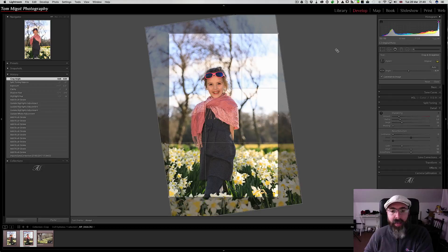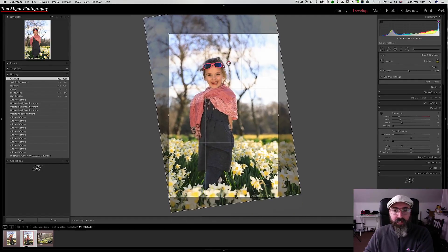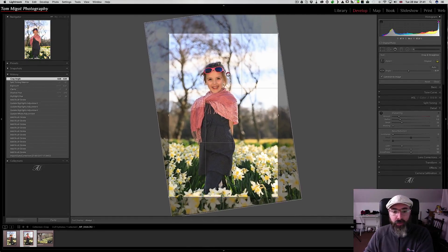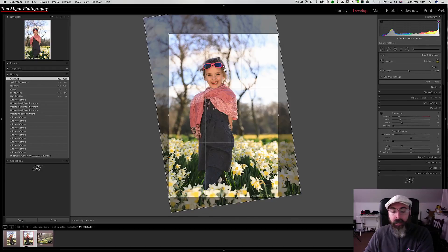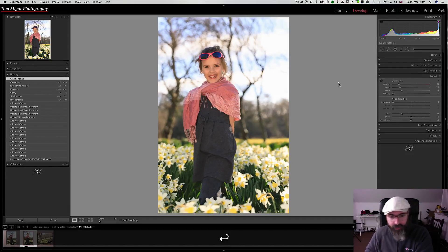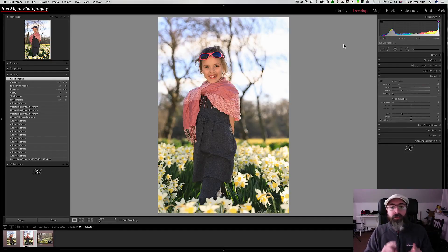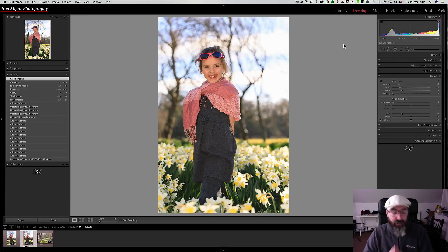Basically every single edge of that image is going to be trimmed. I can go up and down to see how I would like the crop to be at the end. I want to have more flowers, so I'm positioning it this way. Now I'm going to press enter to confirm, and here is the result — the horizon has been fixed.